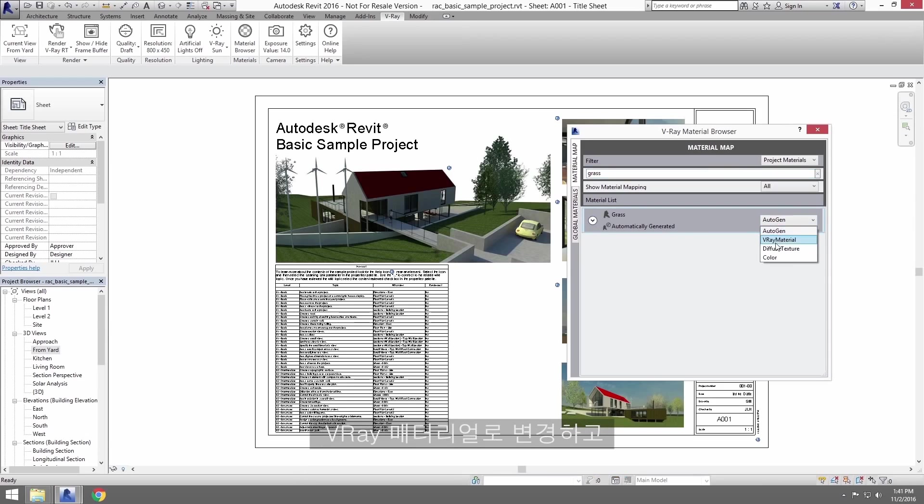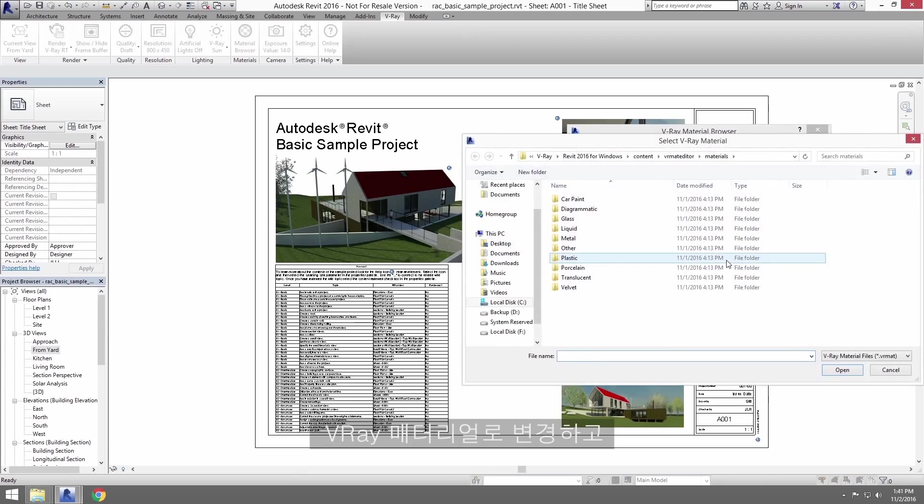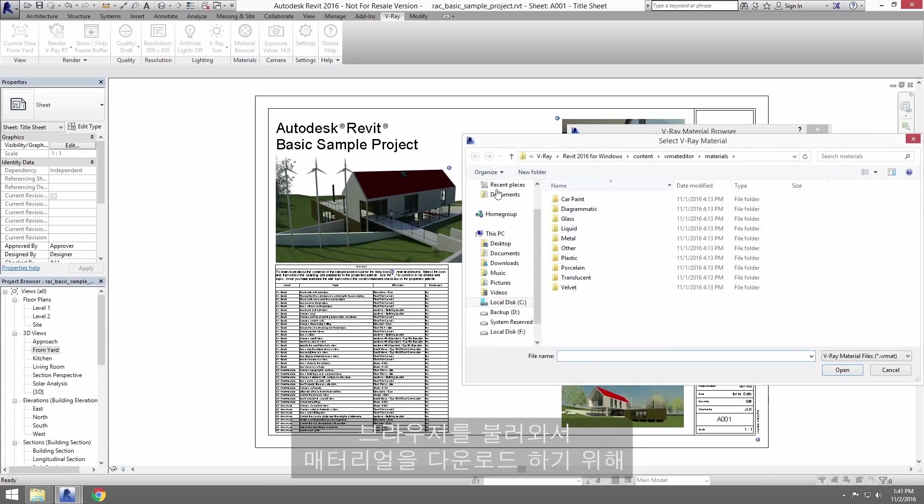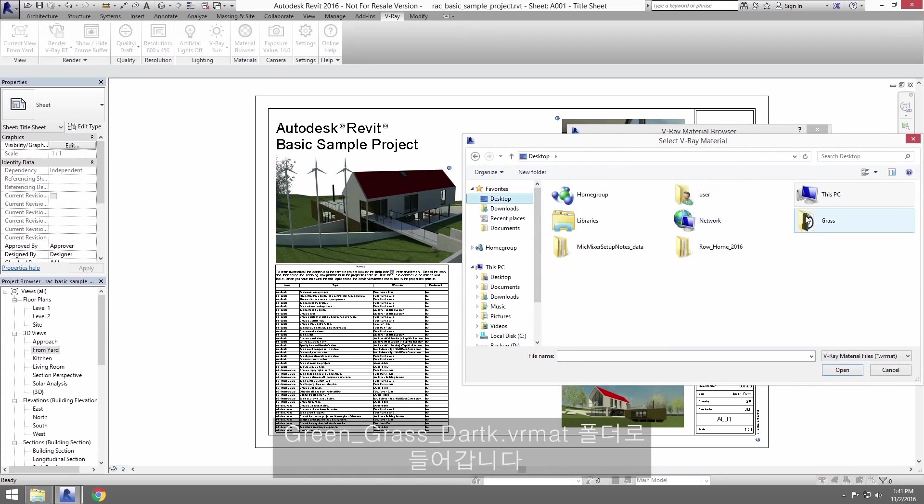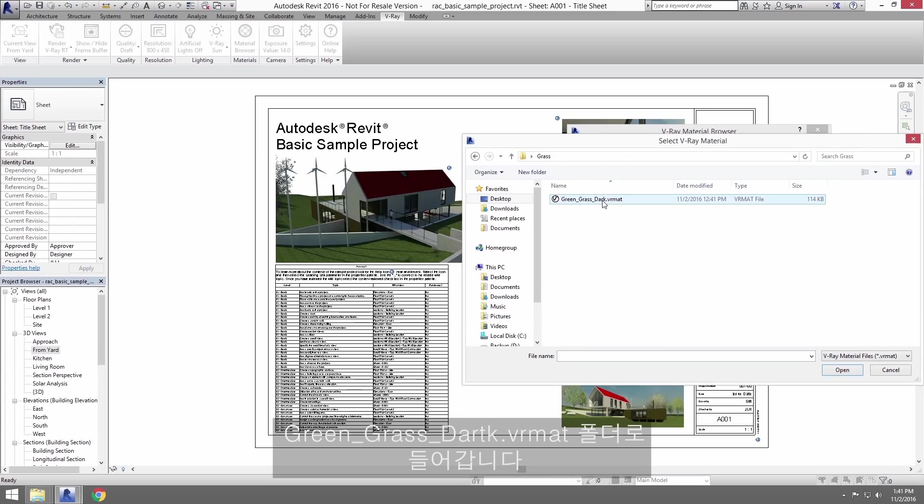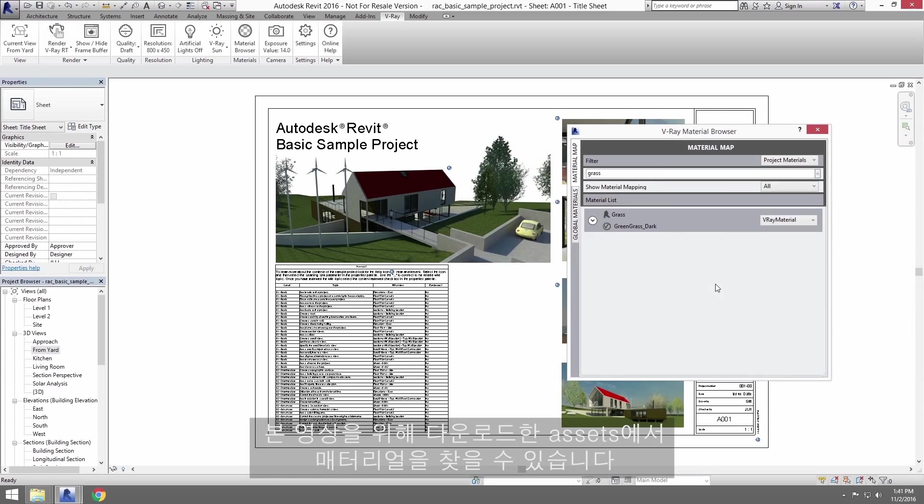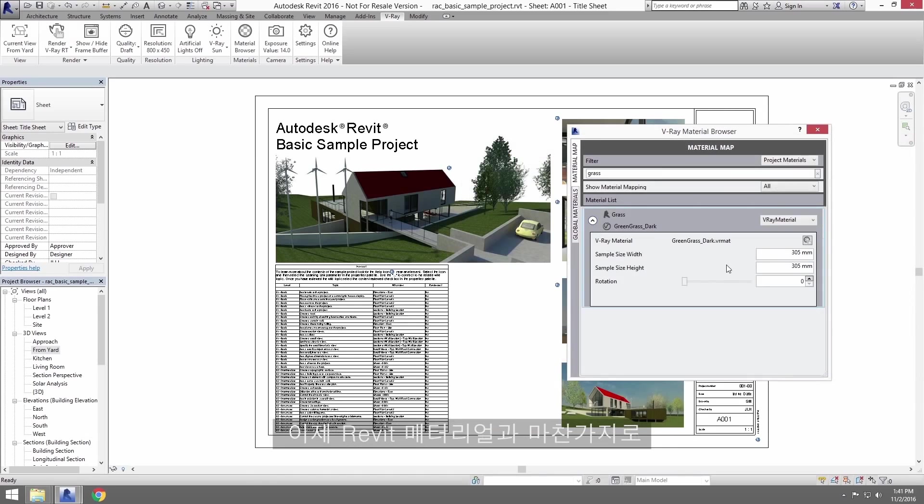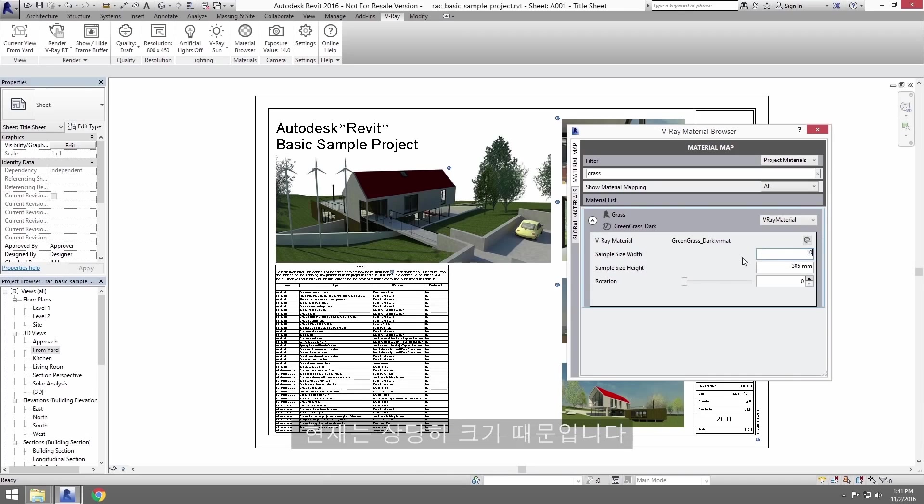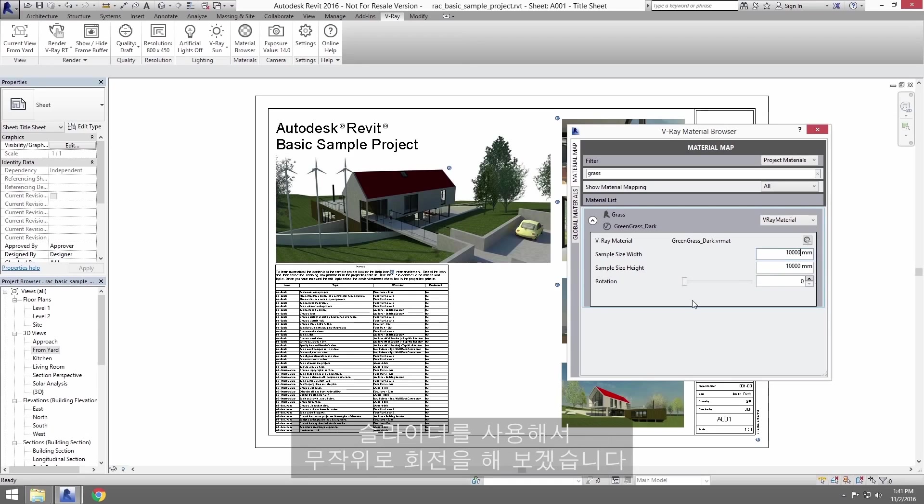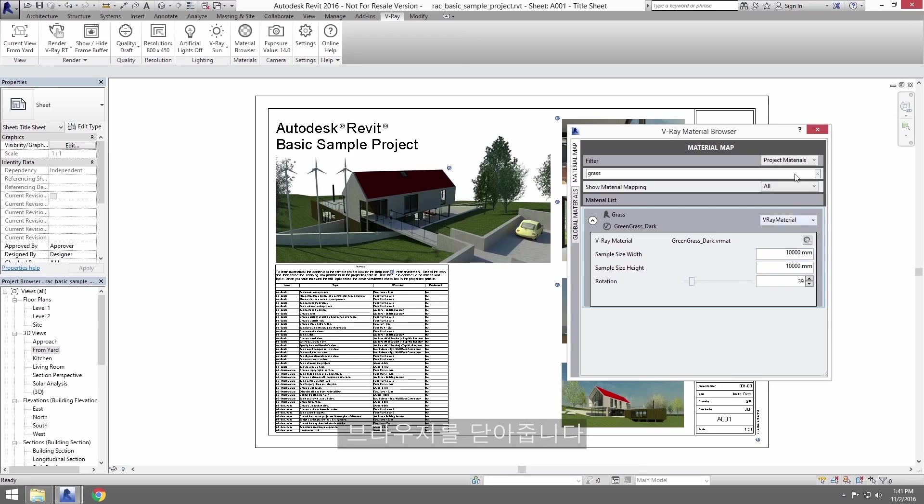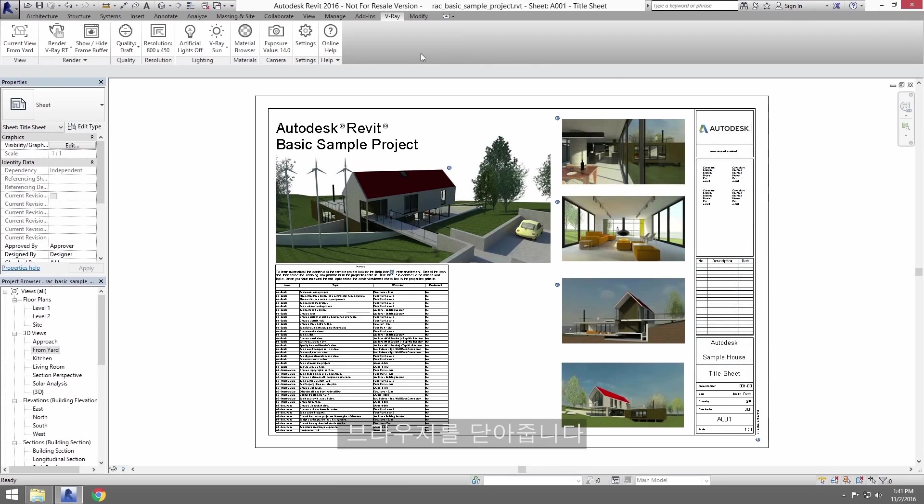I'm going to switch it to a V-Ray material instead, bringing up a browser to load a material from my folder called greengrassdark.vrmat. You'll find that material in the assets you can download for this tutorial. Now, like Revit materials, you're going to want to set a size for width and height. And since this is a pretty big map, I'll use 10,000 by 10,000 millimeters, and I'll just randomly pick a rotation with the slider. Go ahead and close the browser now.